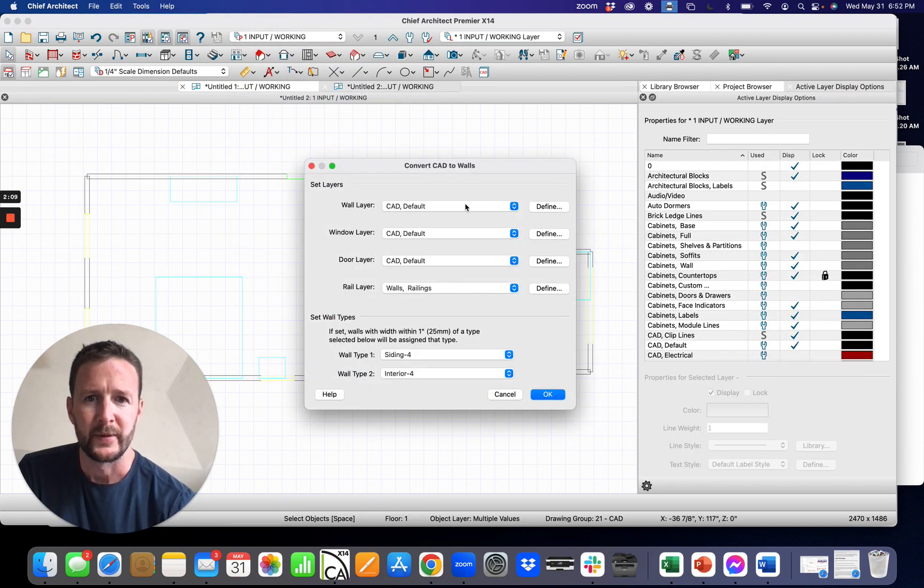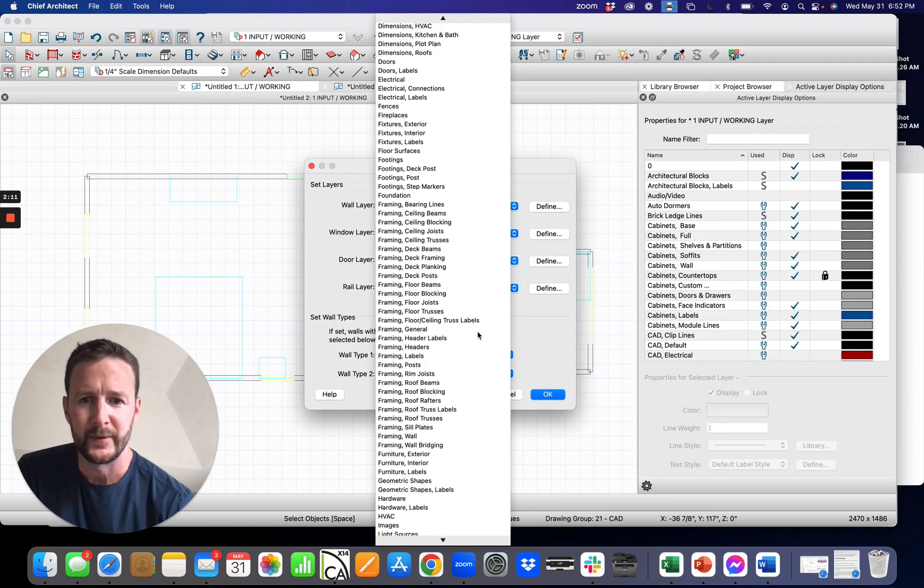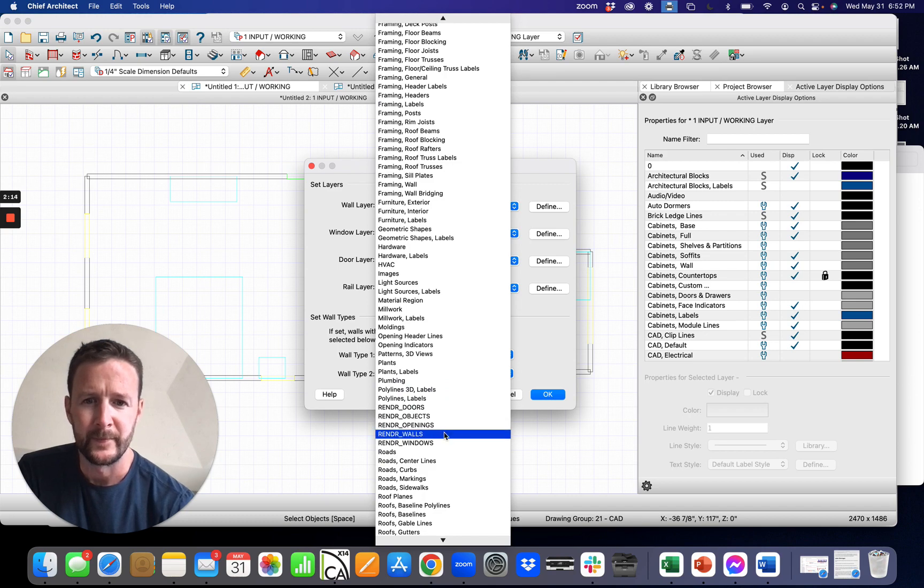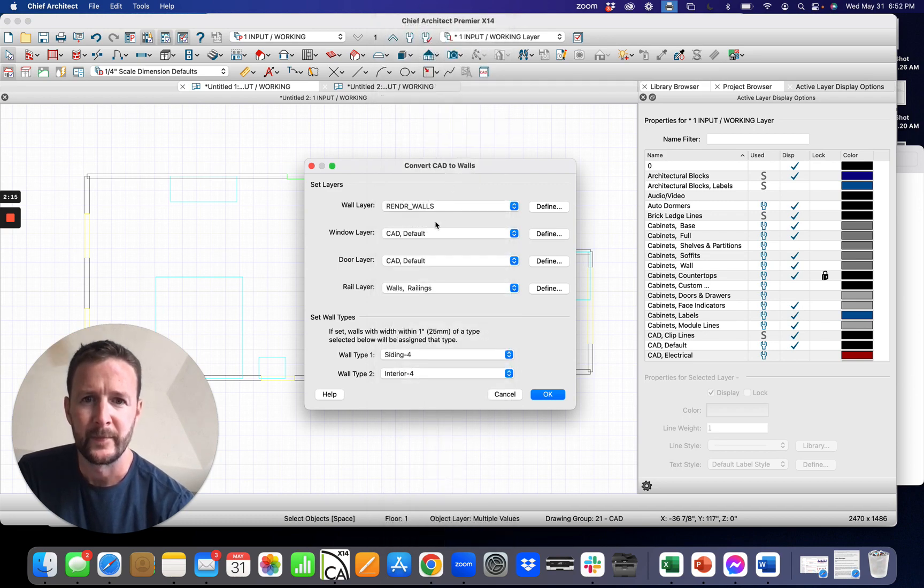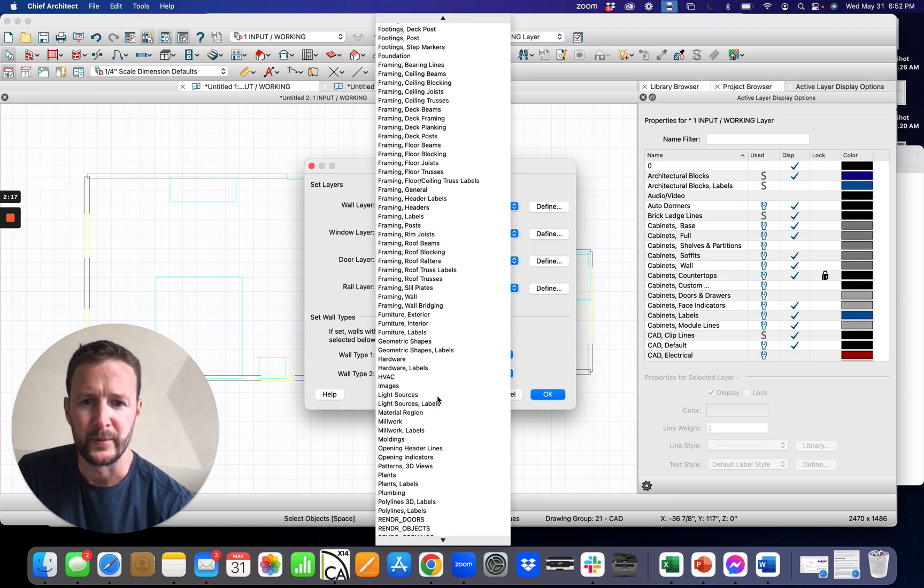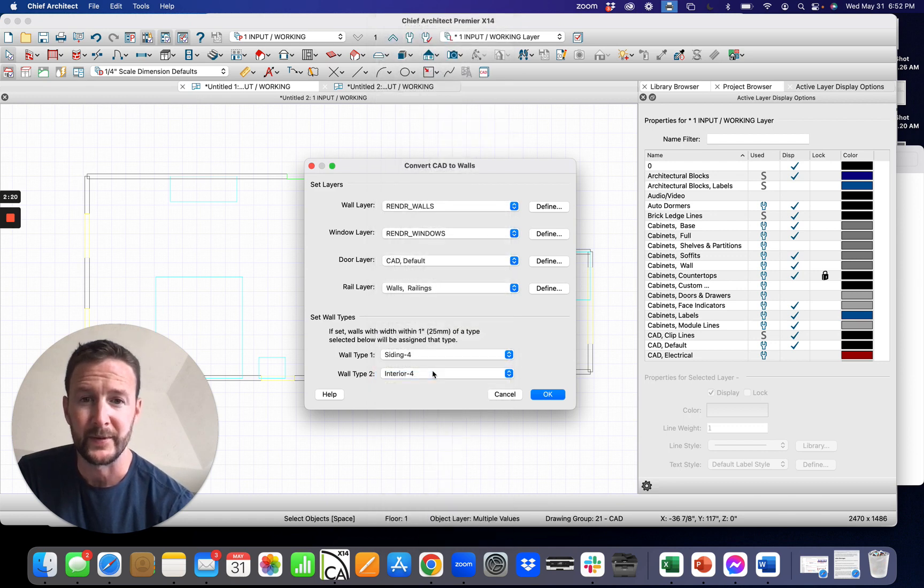Let's do the CAD walls. So we are going to choose render walls. Render windows. Render doors we do not have to pick. We don't have to select. That does it automatically.